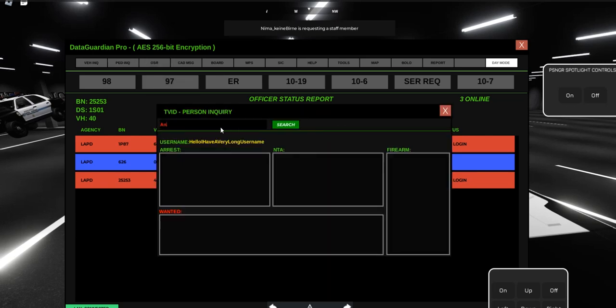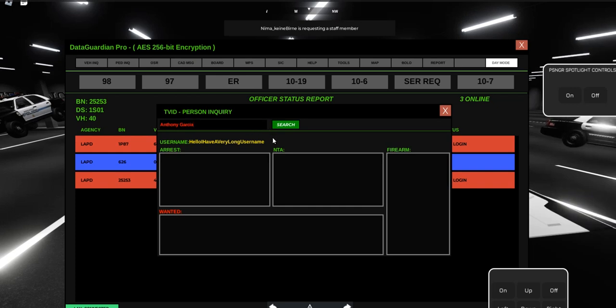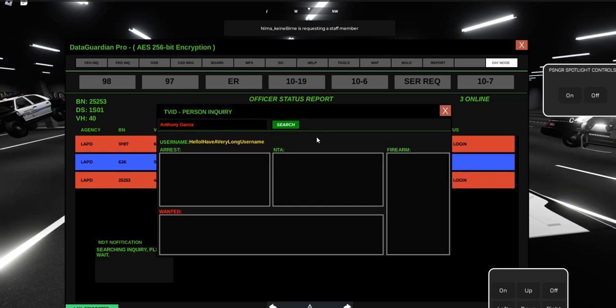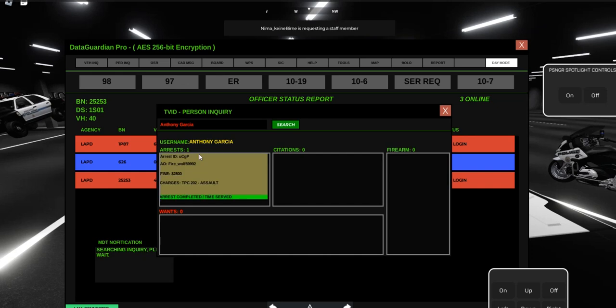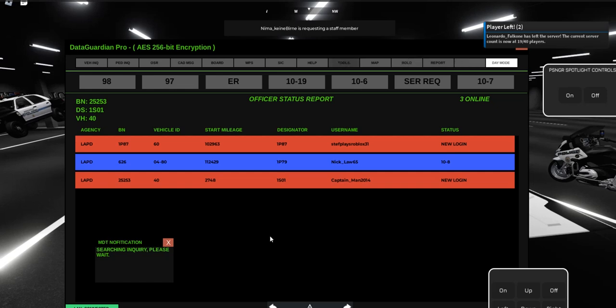In there, we're going to type his first and last name in. Once we search that, you're going to see that he has one previous arrest for assault.